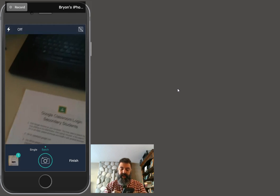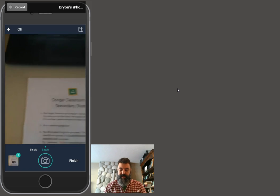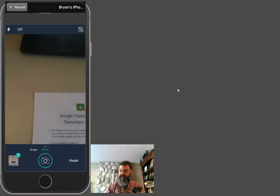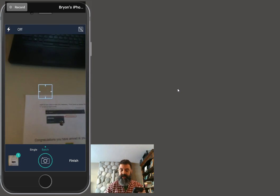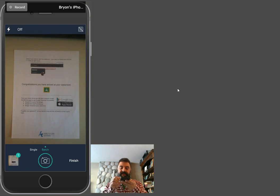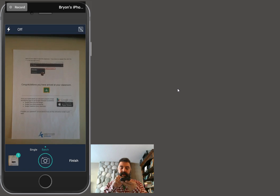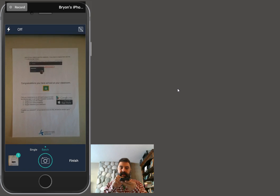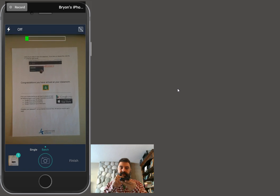It'll image stabilize and wait until there's a nice steady image before it takes a picture. I will do the same thing with the second one here, and take that picture.